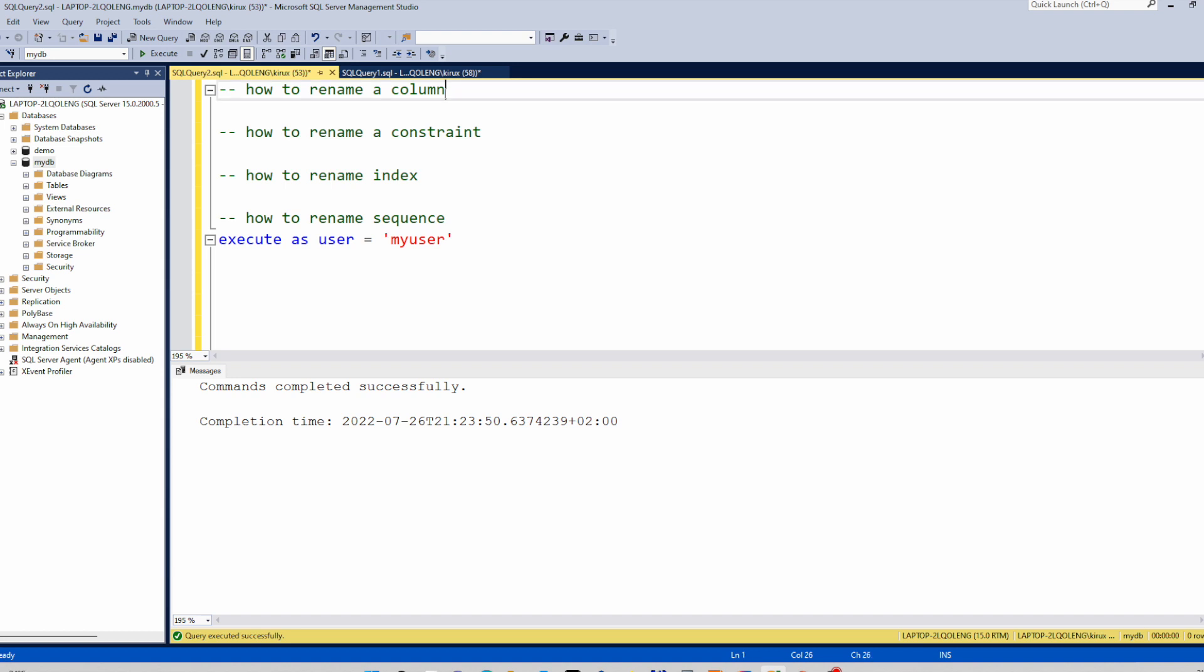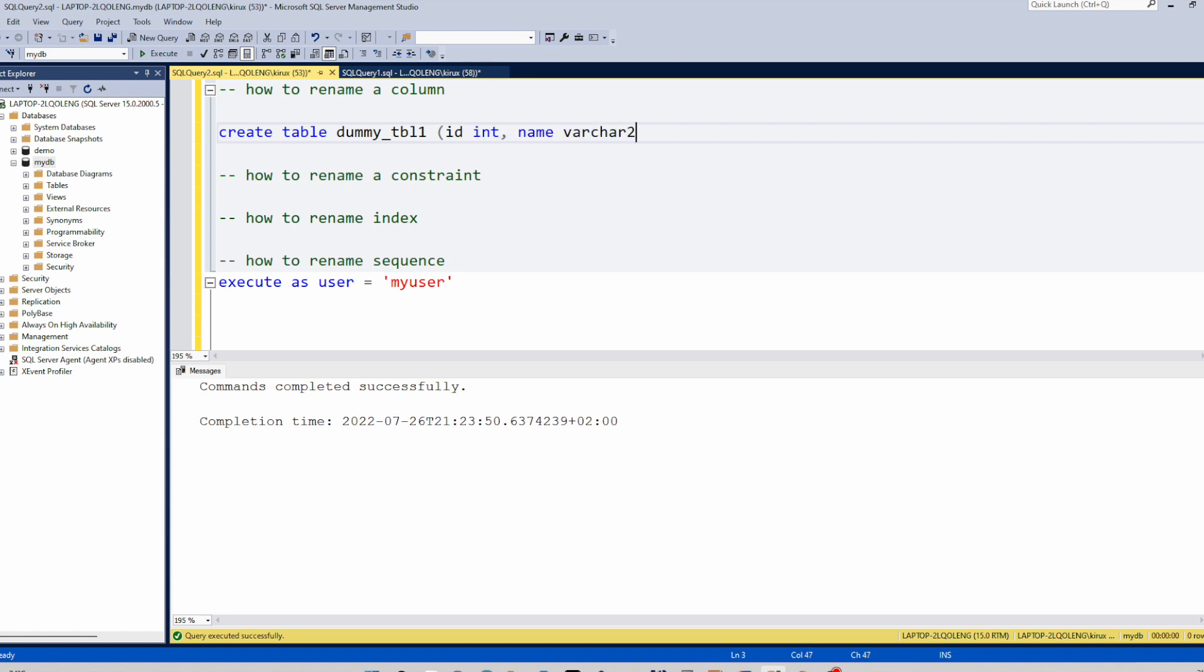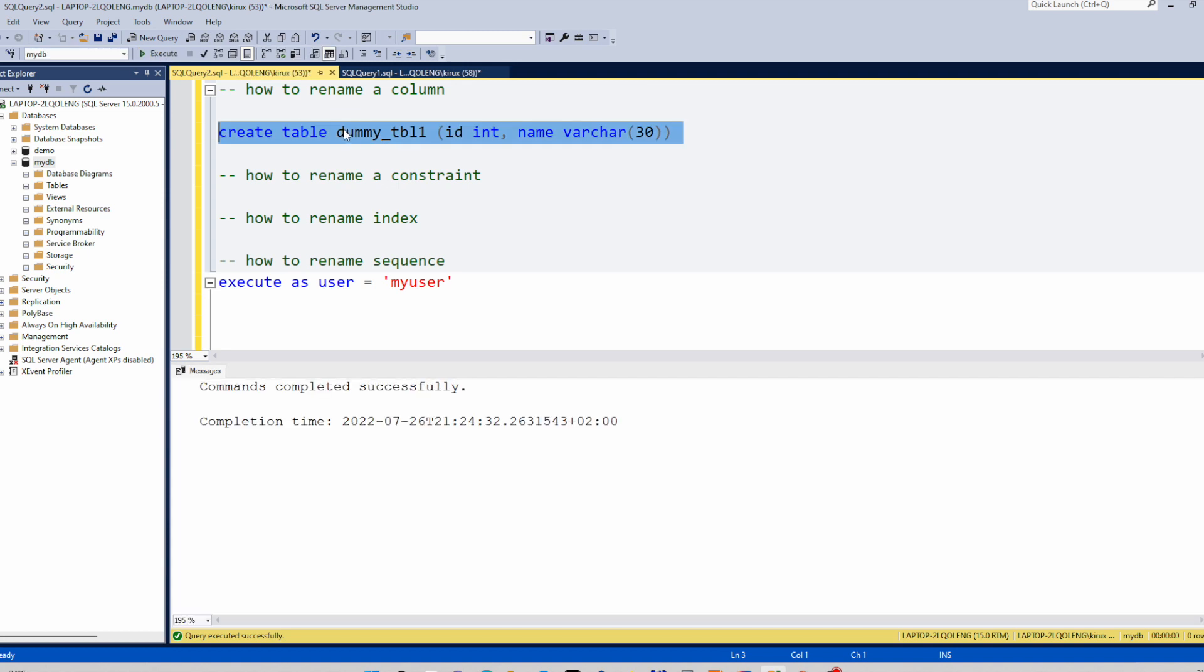Let us create one table: create table dummy_tbl1, id is an int, name varchar, varchar 30. So the table has been created.